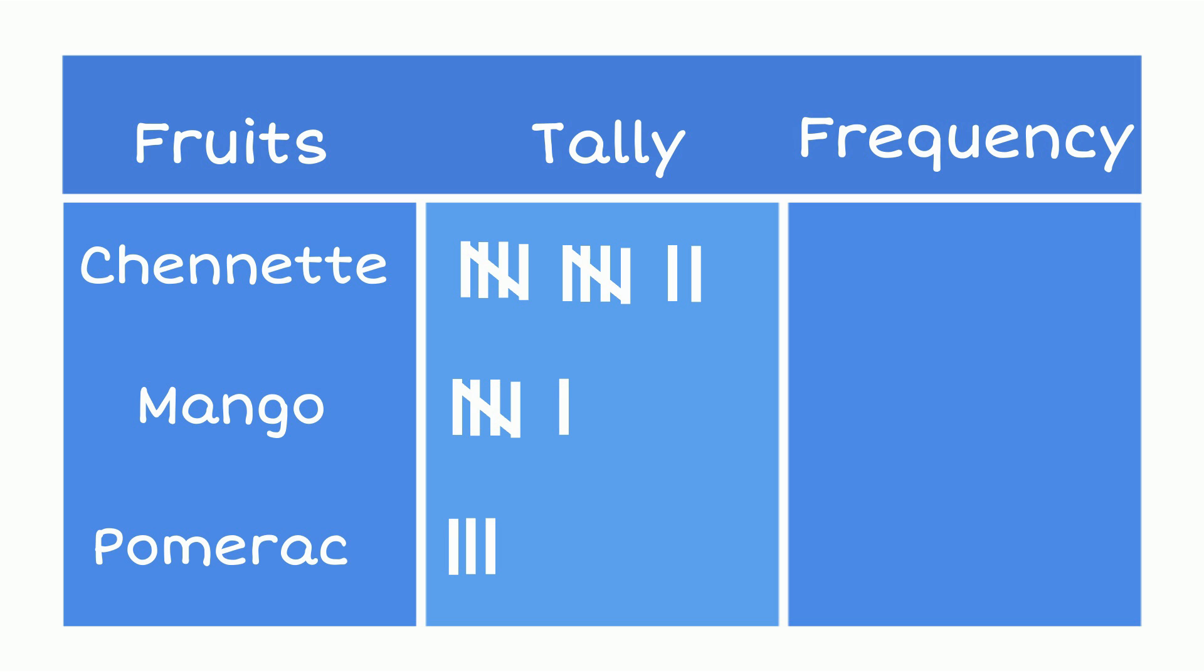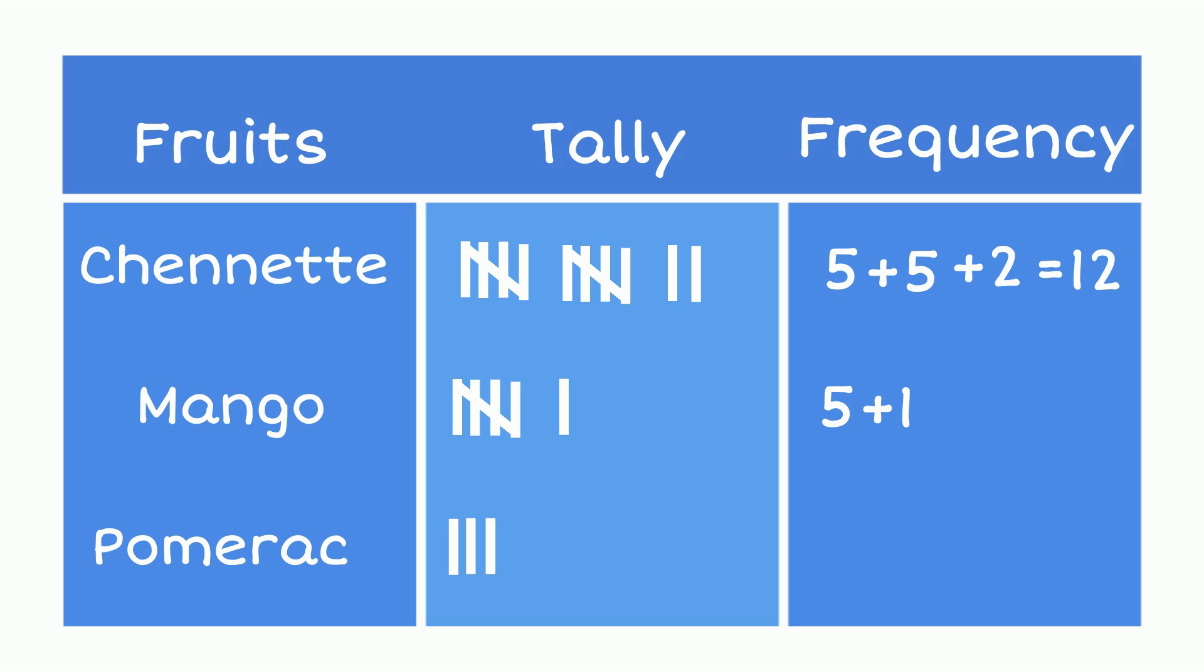So, for the Chenet, Ali sold five plus five plus two, which adds to twelve. He sold six mangoes. Lastly, for the pomerac, Ali sold just three.